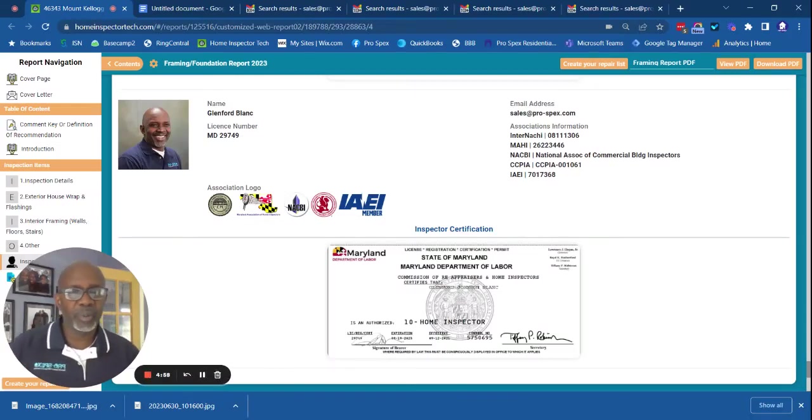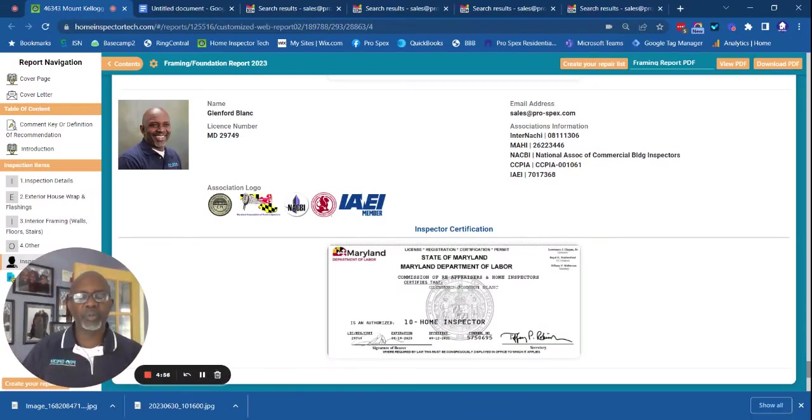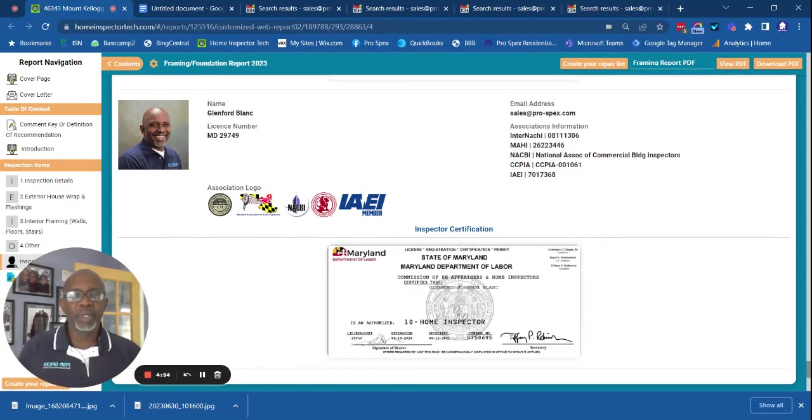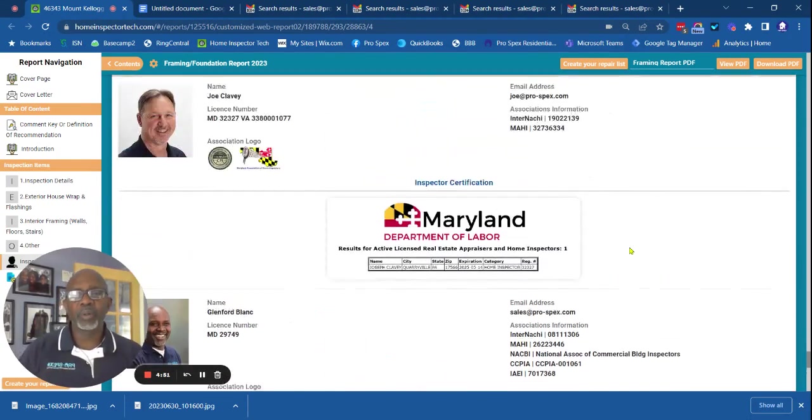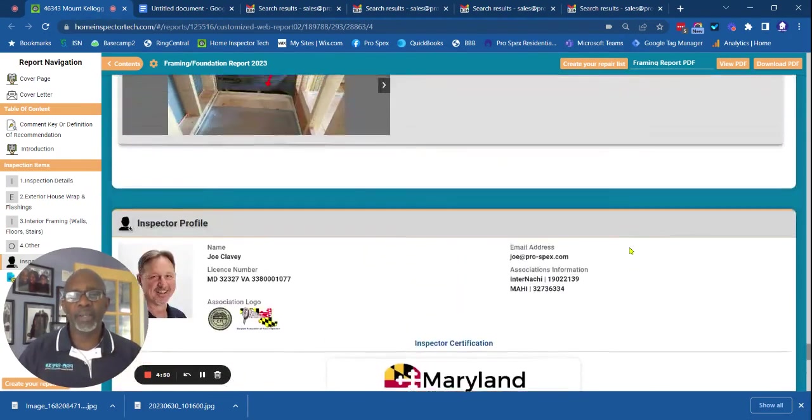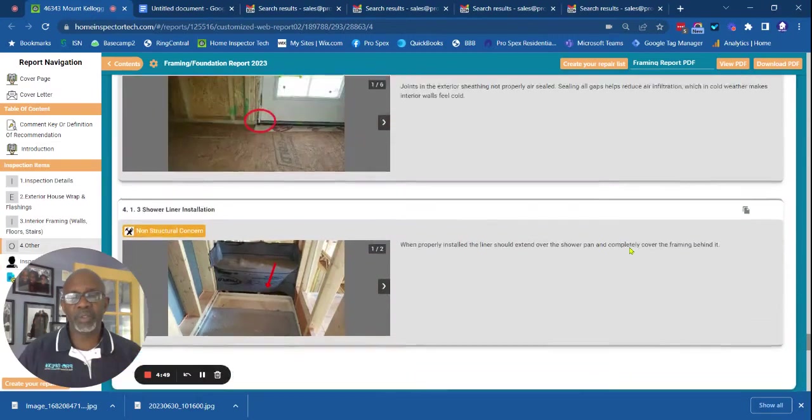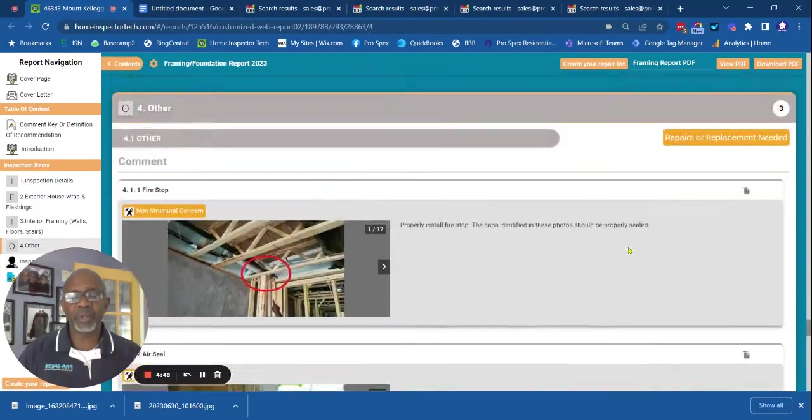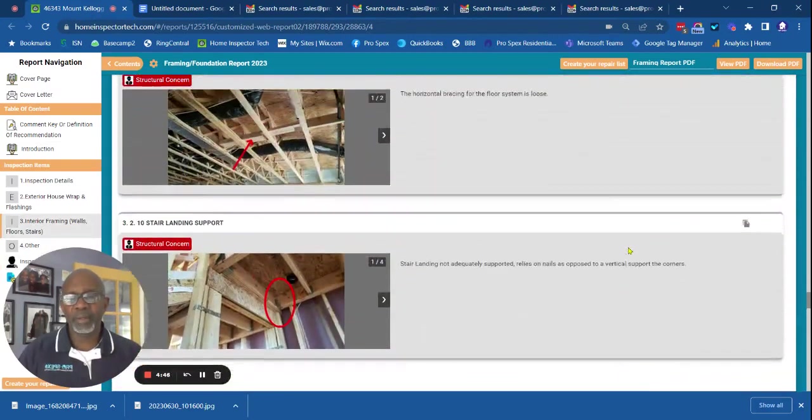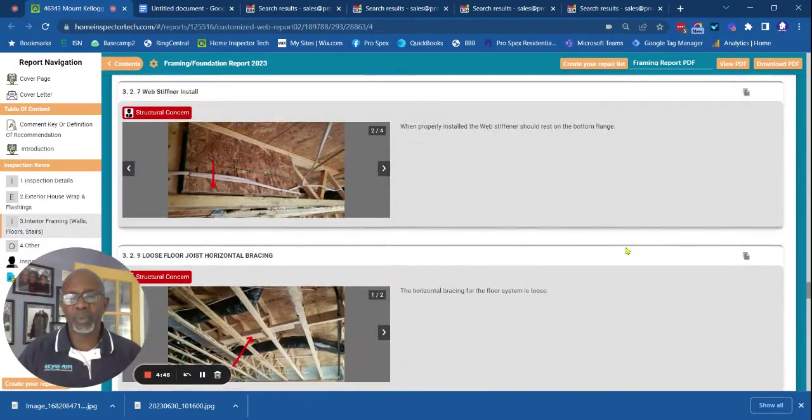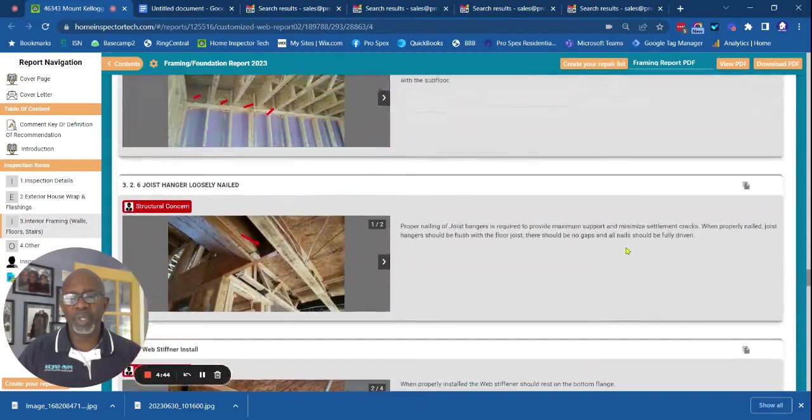In this video, I want to share with you a very recent exchange with a foreman on a construction site. We were hired by this customer to do a framing inspection, and this is the report that we produce.